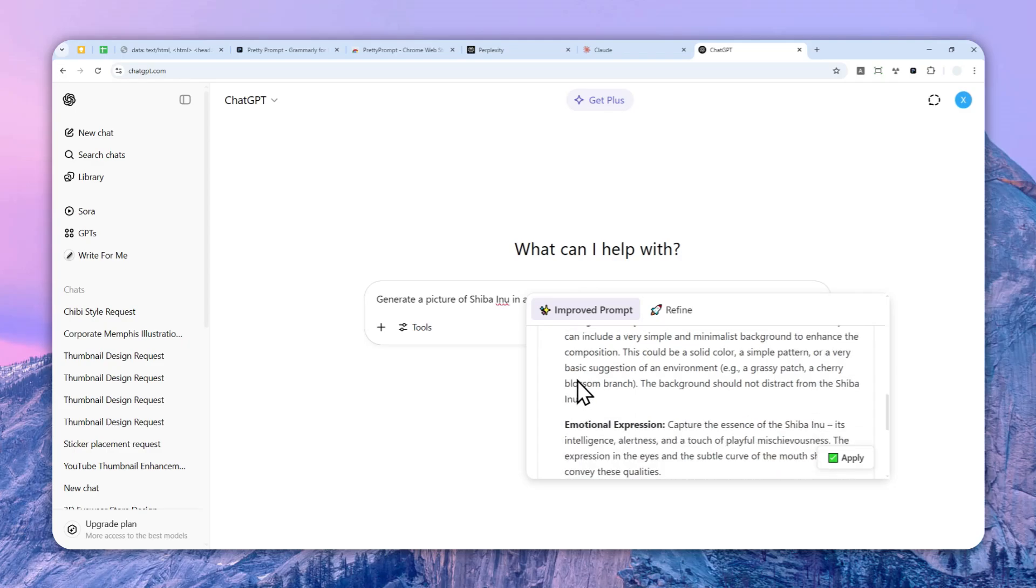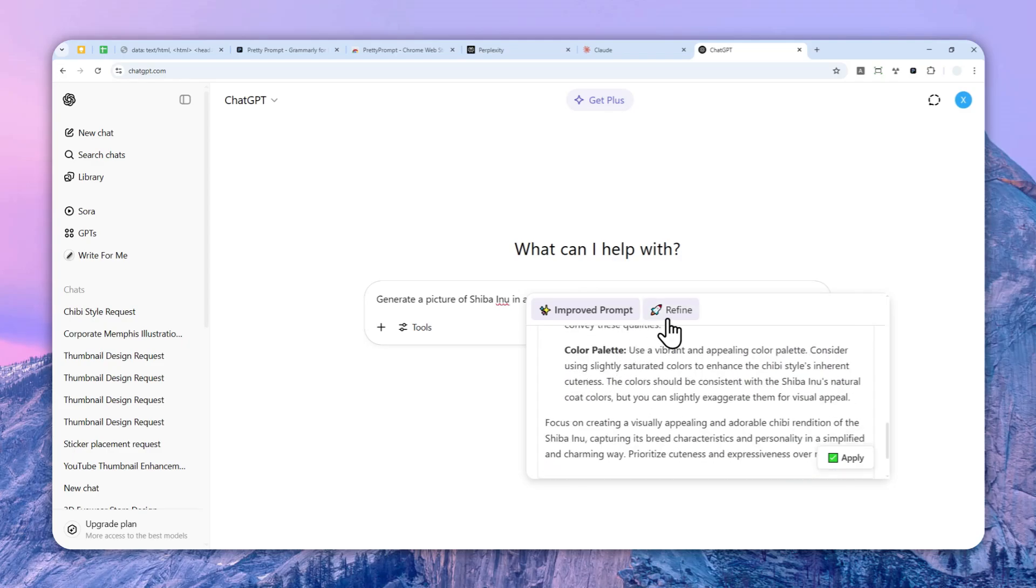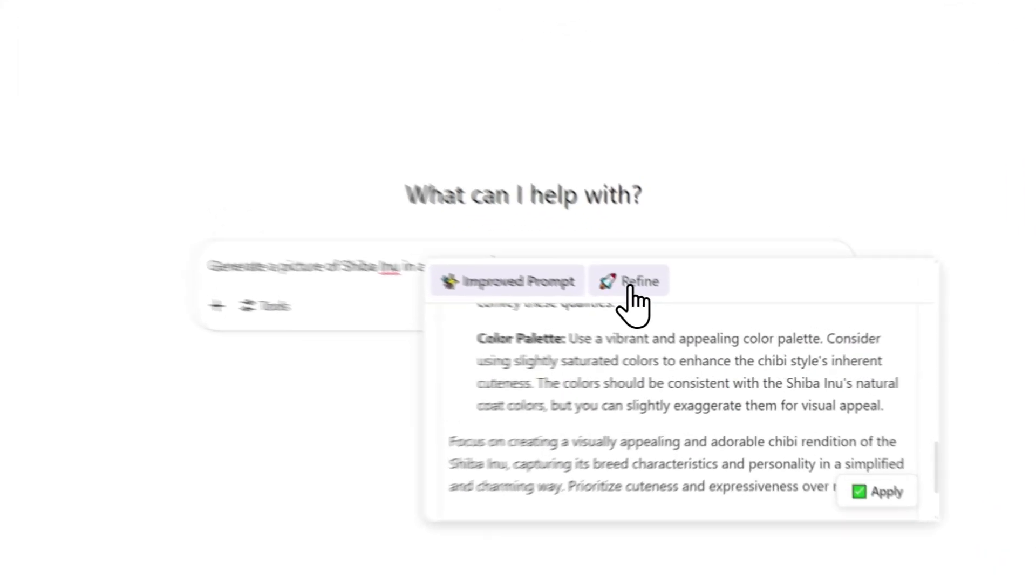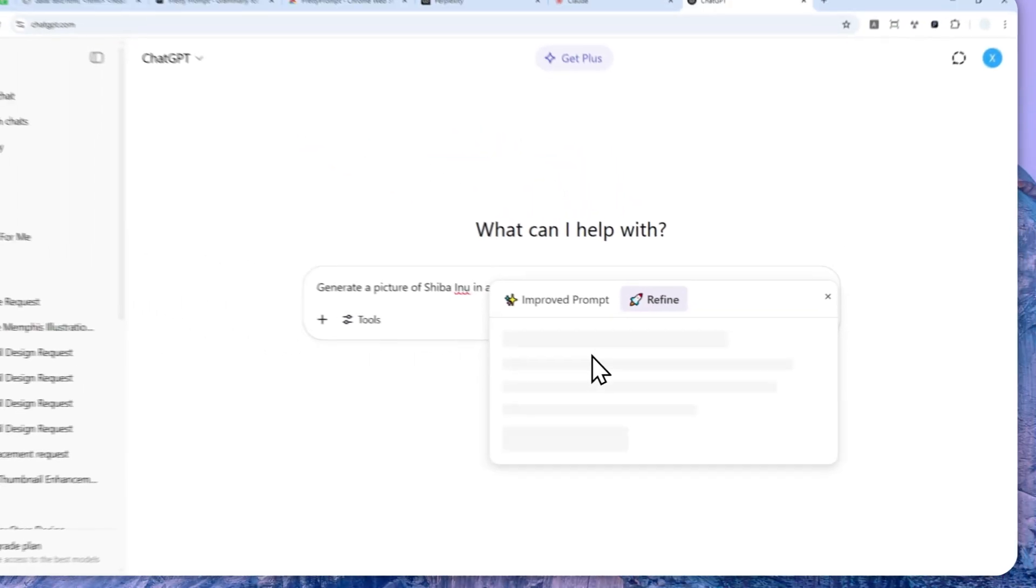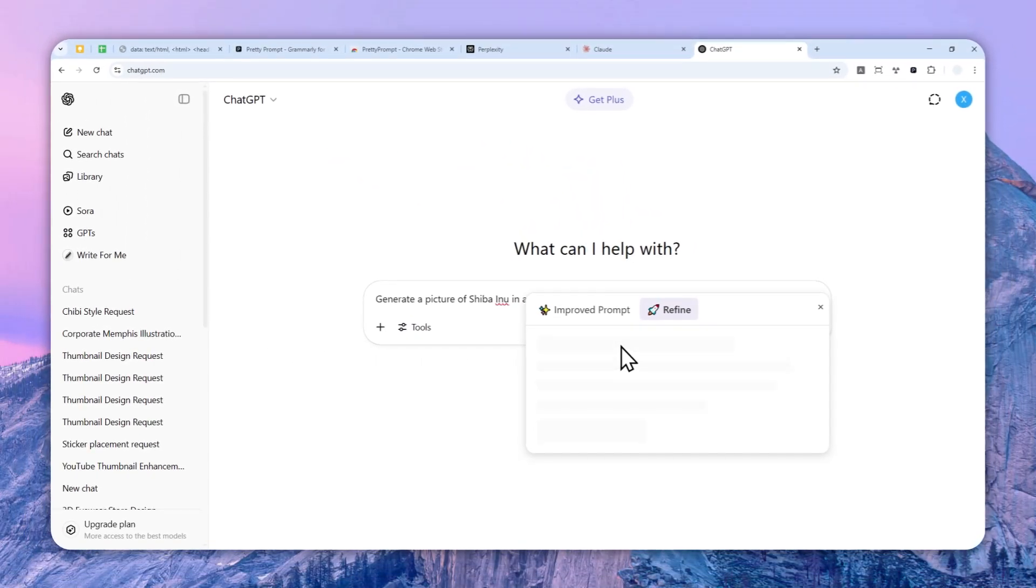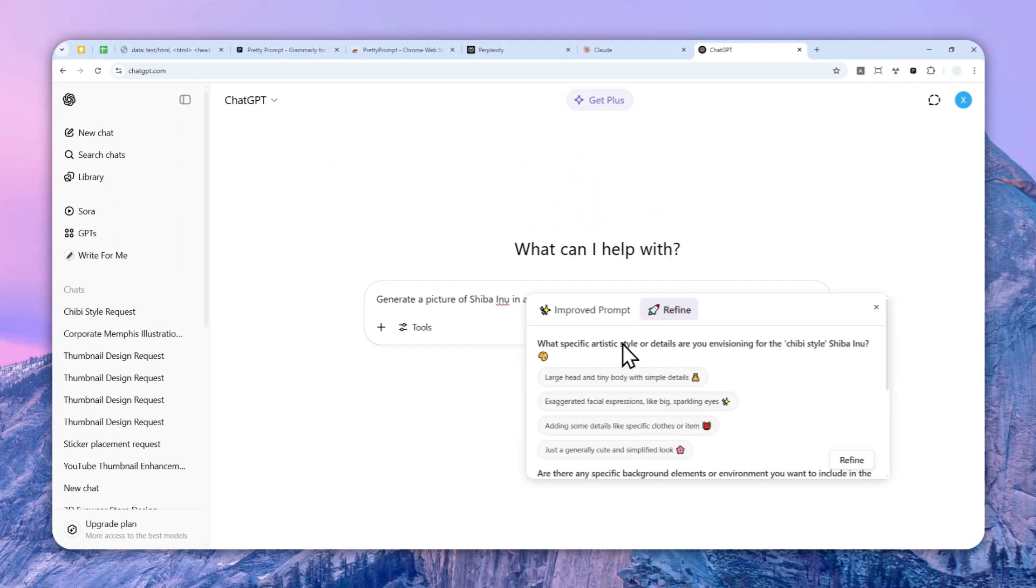The feature that I think is the best from this Chrome Extension is this Refine Tool. So I'm going to click it and it's basically giving you a control to improve your prompt.